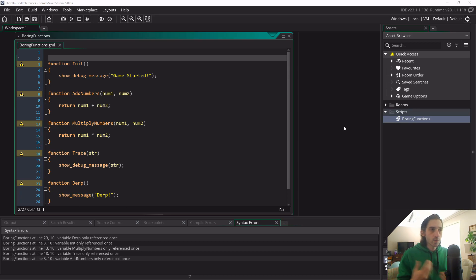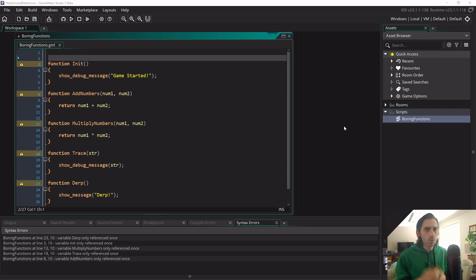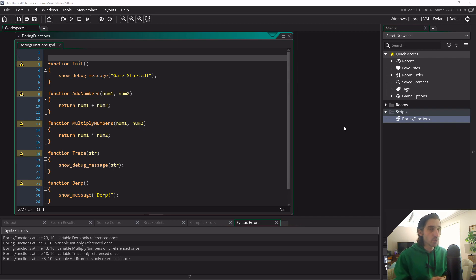Hey guys, welcome to this quick tip on how to hide warnings for unused functions in GameMaker Studio 2.3.